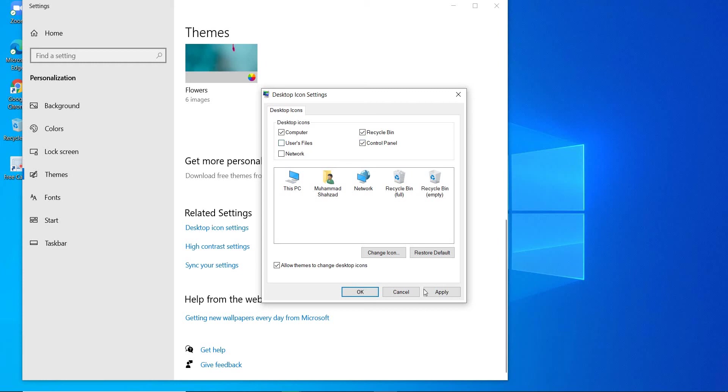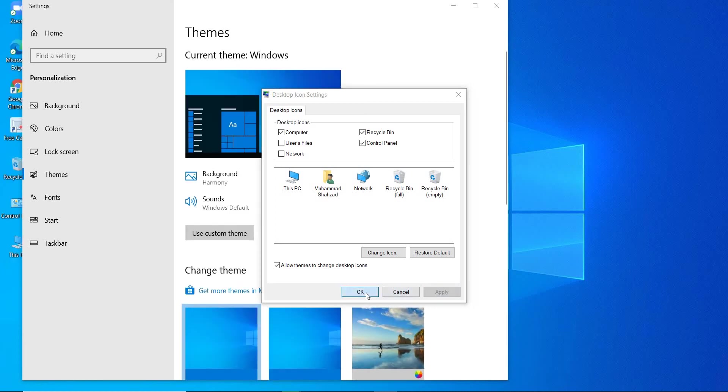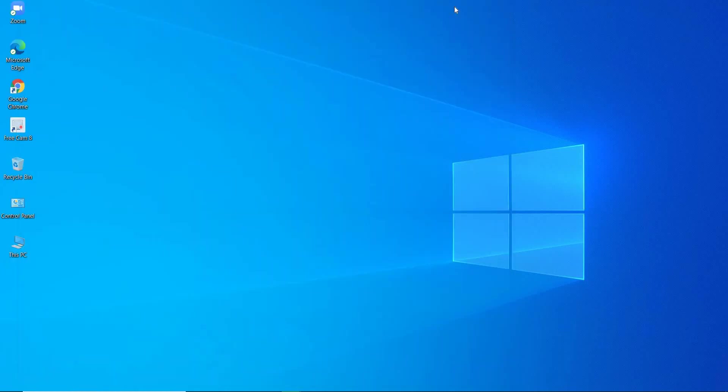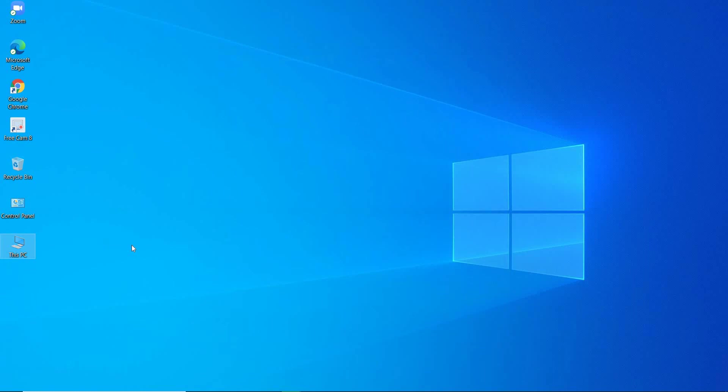Now I will click on Apply, and OK. Now you can see, this is desktop icon, you can click it, and you can get your files, and now this icon is available on your desktop screen.